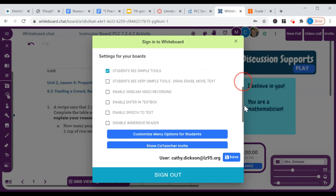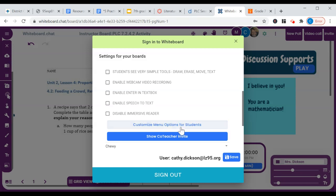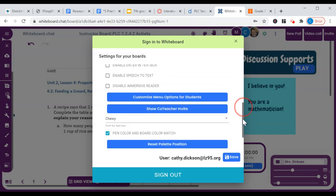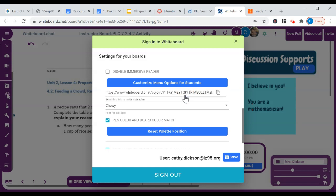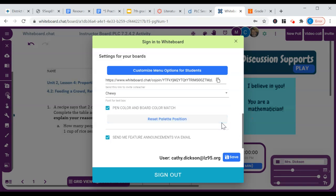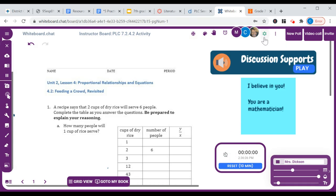If you scroll down here, there's other features. You can also customize menu options for students. You can also invite co-teachers. So you would click on that and copy a link to send your co-teacher. You can reset where the palette is. I'll show you the palette in just a minute and just save all those menu items. So that was the gear icon.